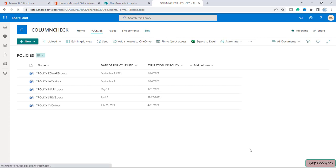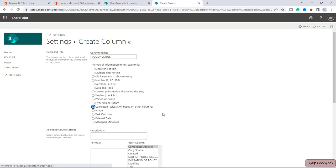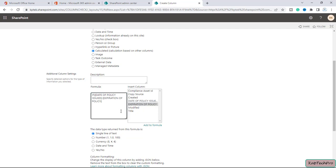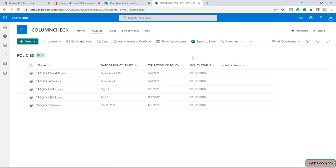Let's create the second column. I'll click 'More' and give it the name 'Policy Status,' then select the calculated column type. The formula uses an IF statement: =IF([Date of Policy Issued] - [Expiration of Policy] > 99, 'Policy is Valid', 'Policy is Expired'). Click OK.